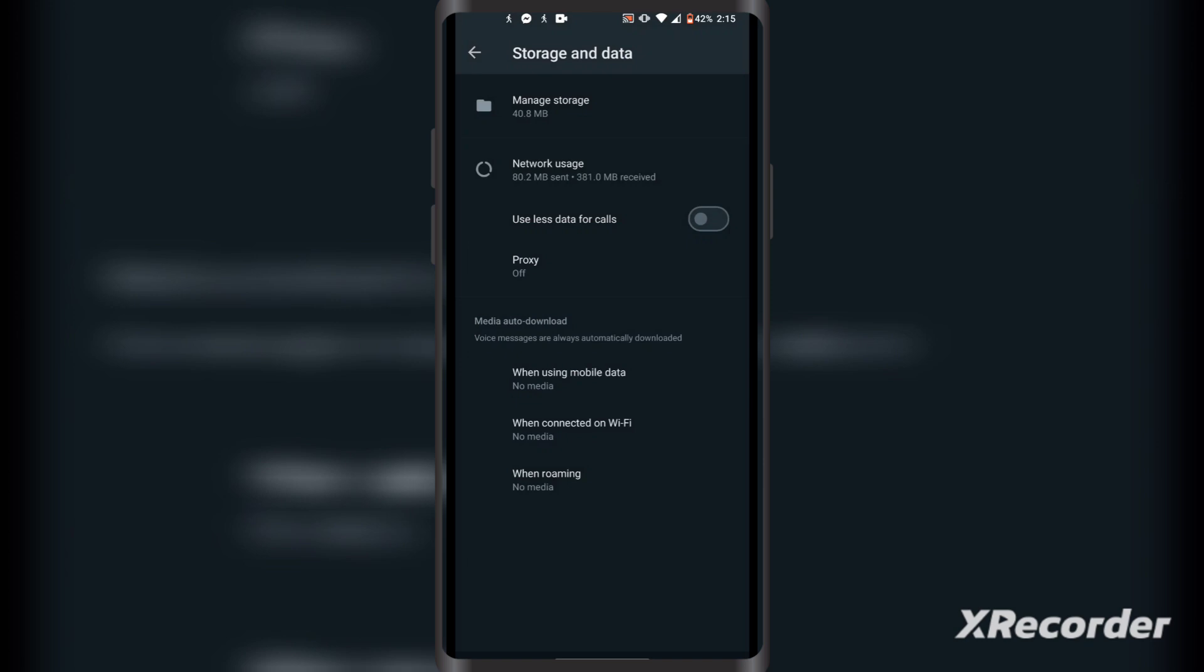So this is how you disable auto download on WhatsApp on your phone. This is also the same on iPhone, so you don't need another tutorial for that.